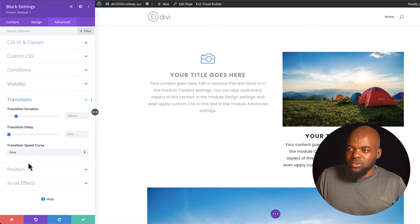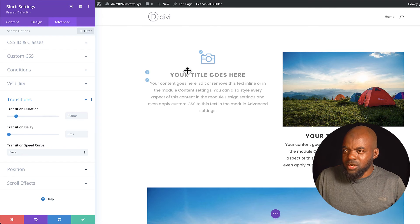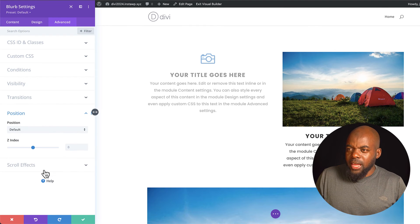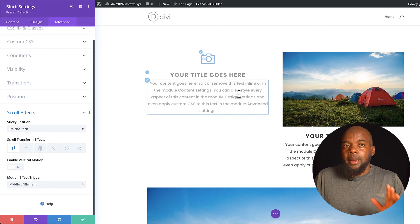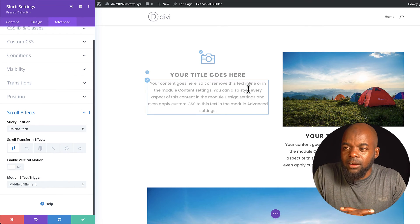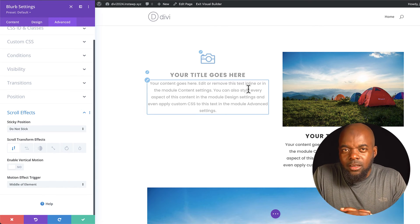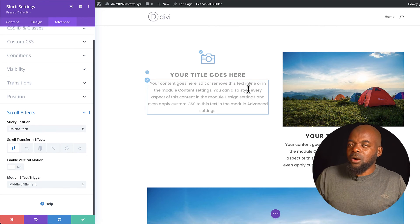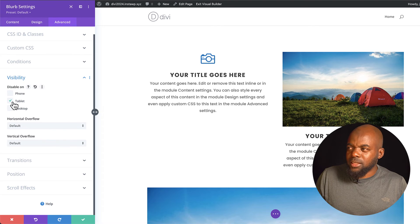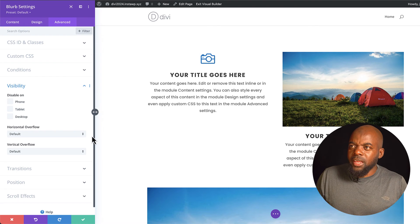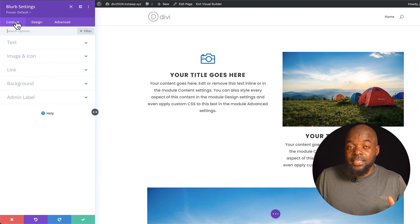We also have Transitions, so you can add transition effects. We also have Scroll Effects to control how elements interact as people scroll your website. But here's the thing — if you're new to Divi, I highly recommend you don't add a lot of animation because this will slow down your website. There's also a recently added feature, and that is AI.